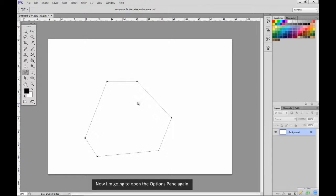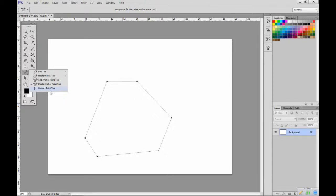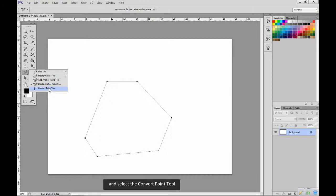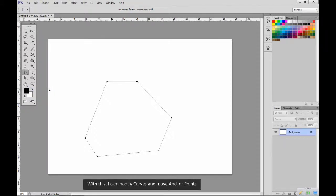Now I'm going to open the options pane again and select the convert point tool. With this, I can modify curves and move anchor points.